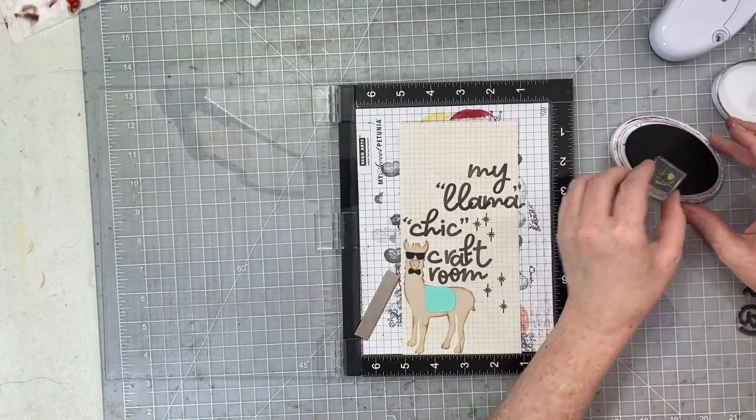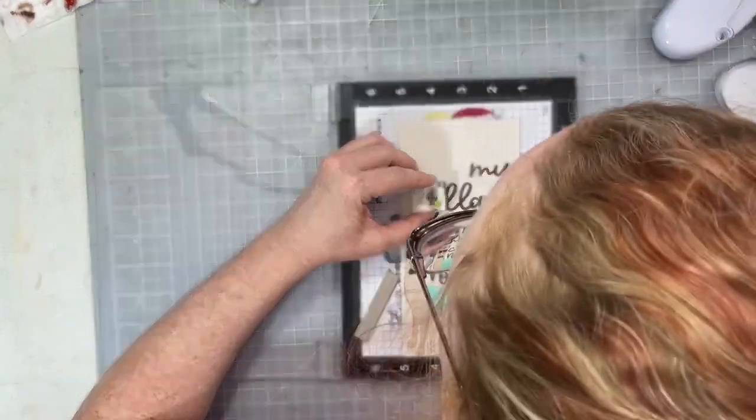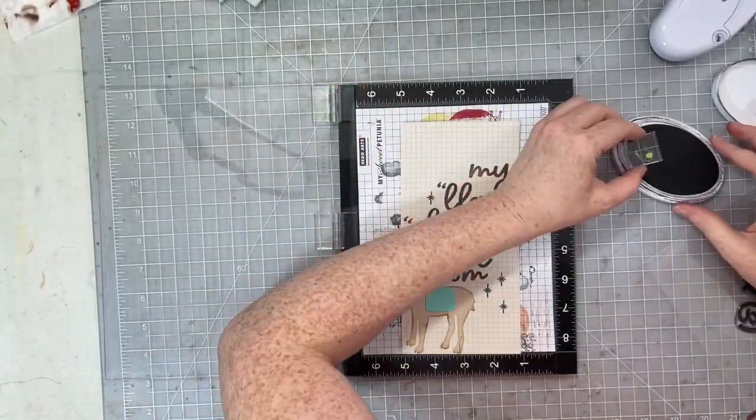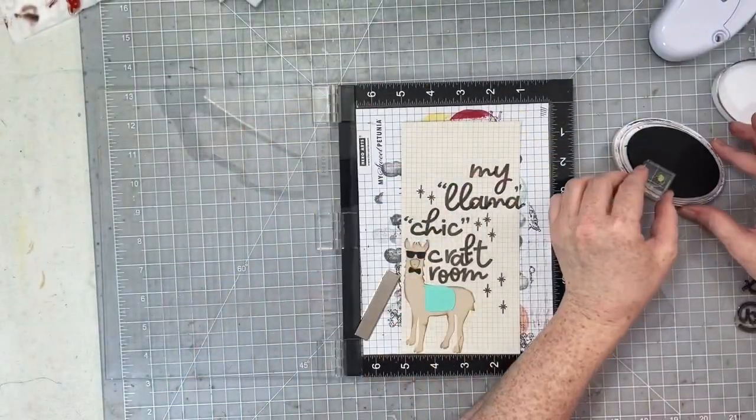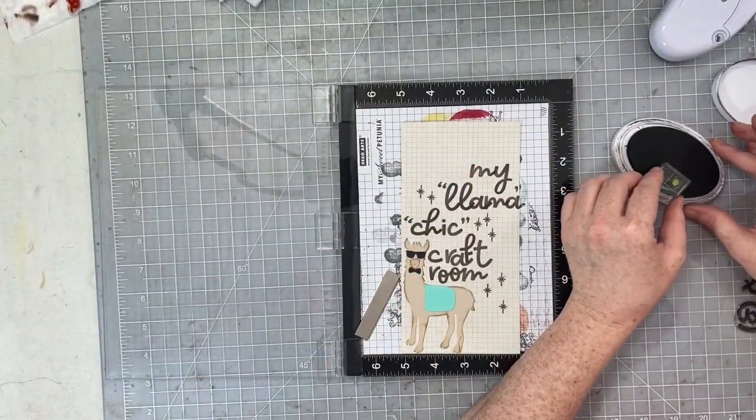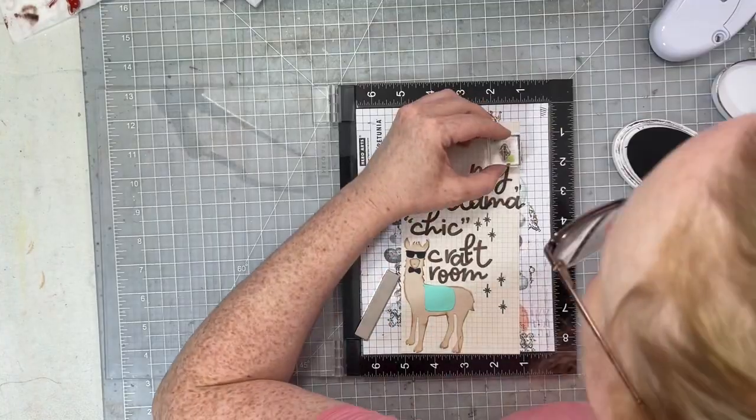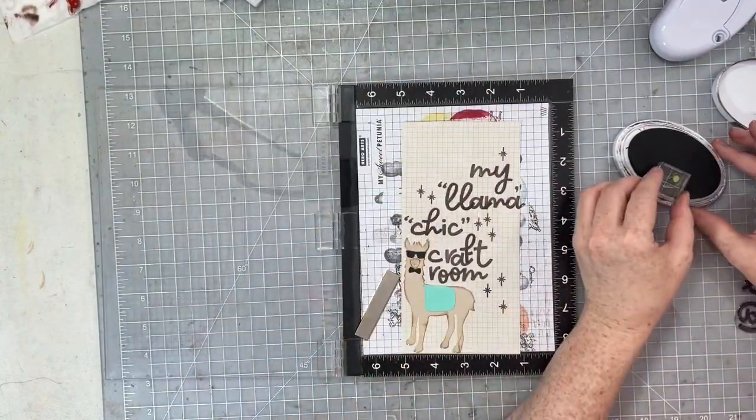So once I had my title stamped, I'm just going in with more of those little sparkly stamps that were on our first page and I can just sprinkle them around.